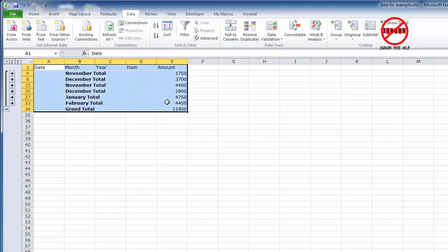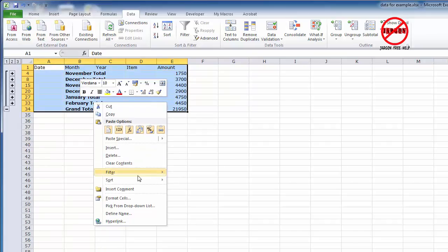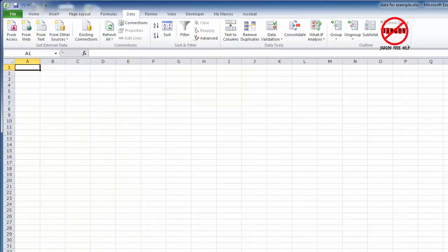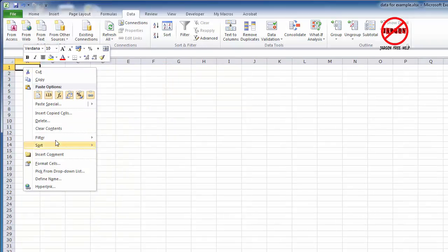Now I can collapse that down just to show me the subtotals. And again if I highlight this, right click, choose copy, open another sheet, and if I paste it in, you're going to see that it's done the same thing again.